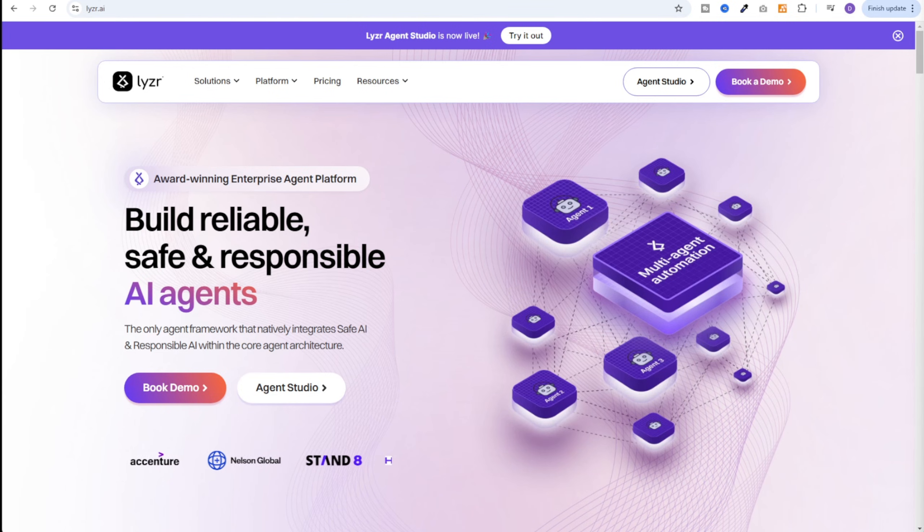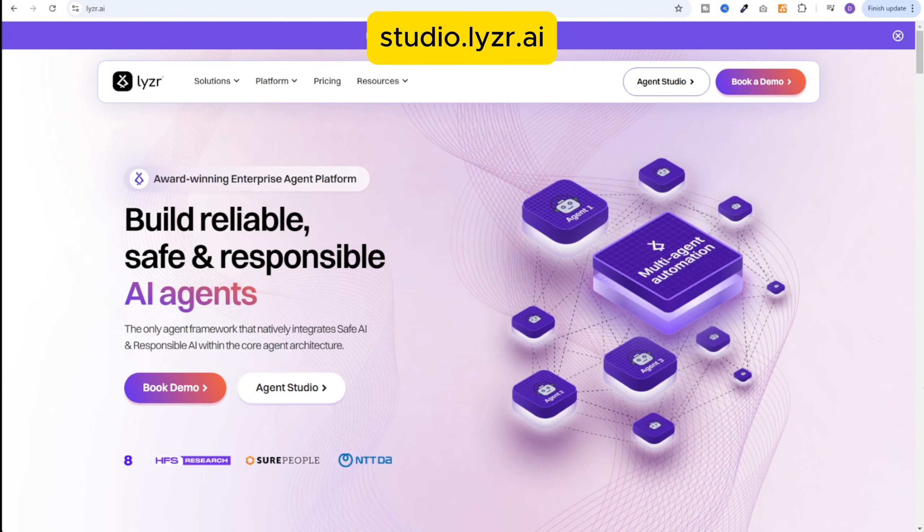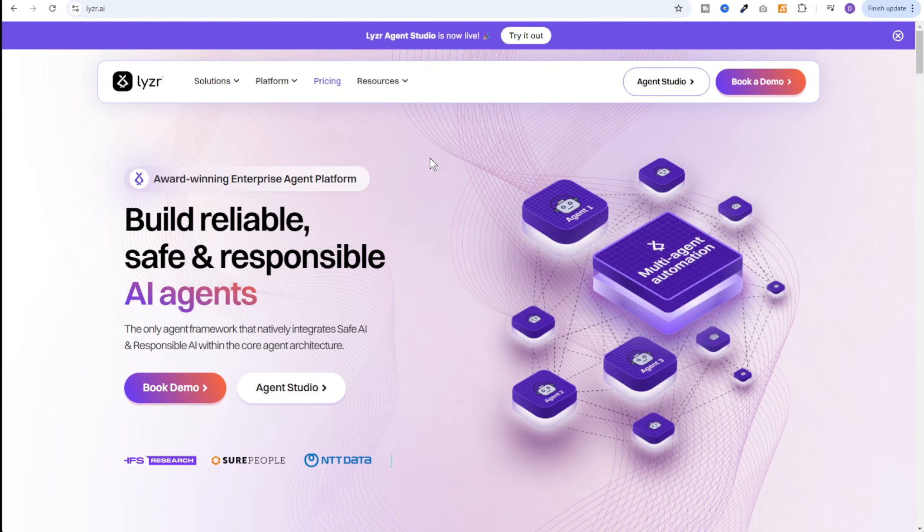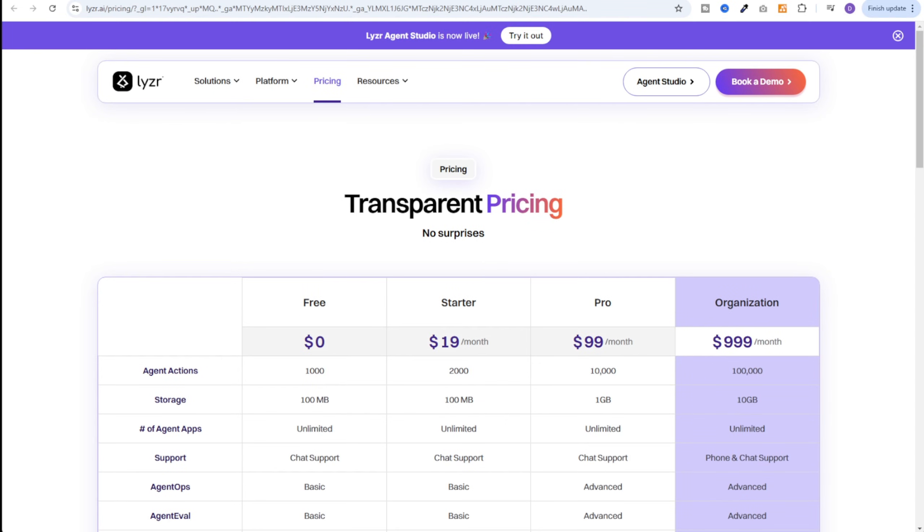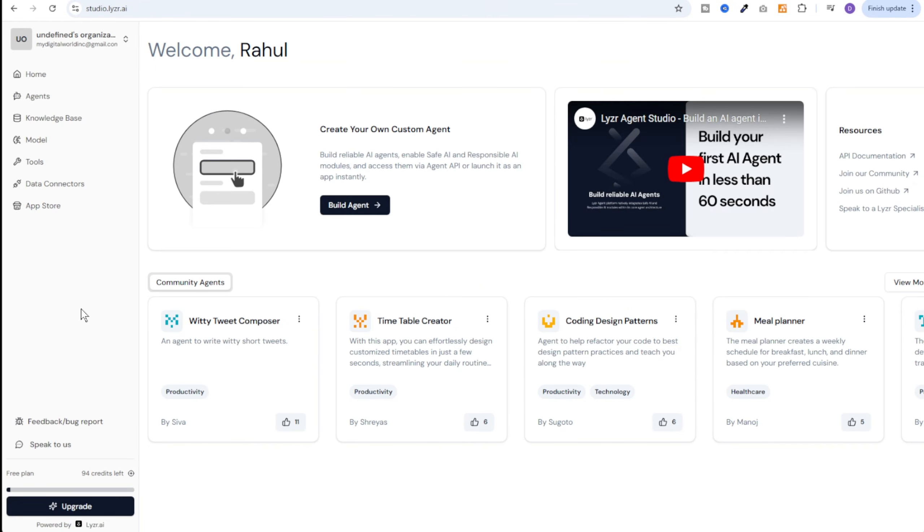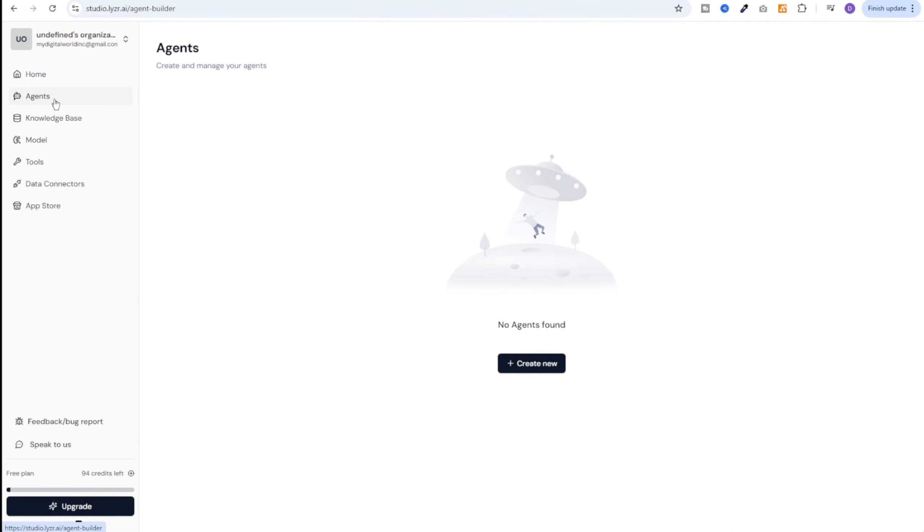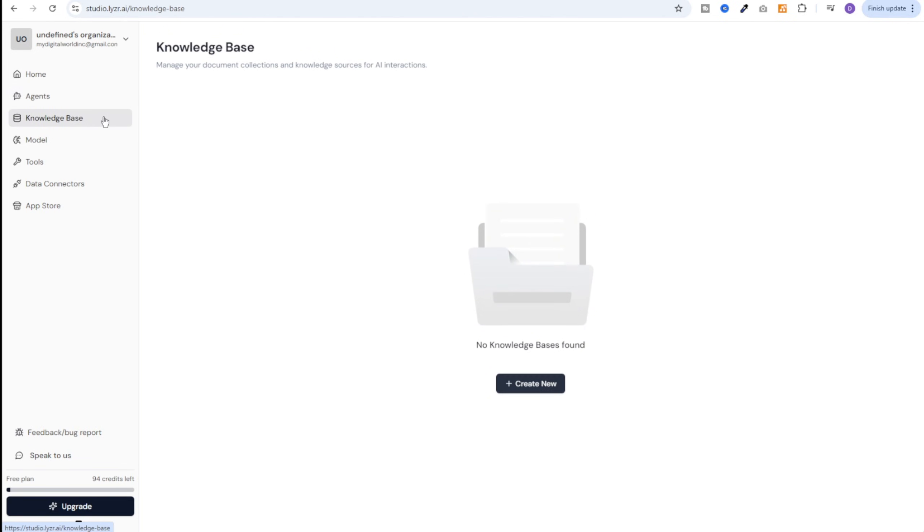Now let's take a quick tour of the Lyzr agent studio. You can go to Lyzr.ai and get started with a free account. Once you are in, you will see a dashboard like this. At the top we have home. Then we have agents where we can create all of our agents. Then we have knowledge base. Here we can create our own knowledge base with our personal documents and we can give this knowledge base to the agents.